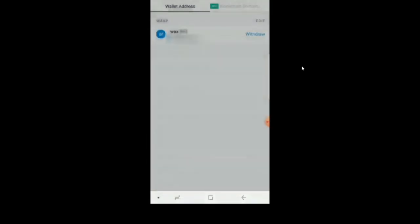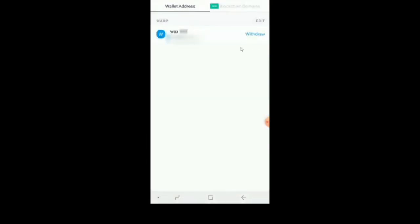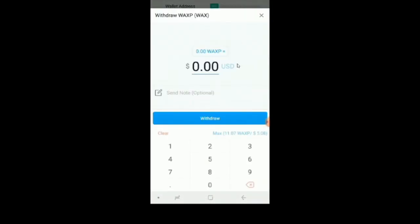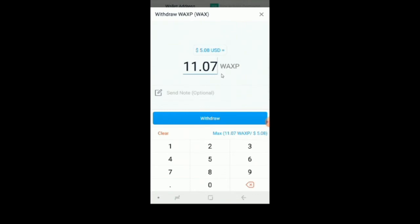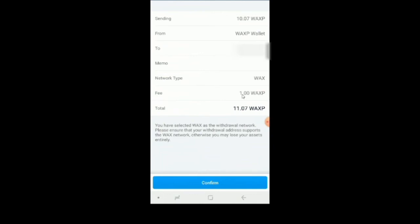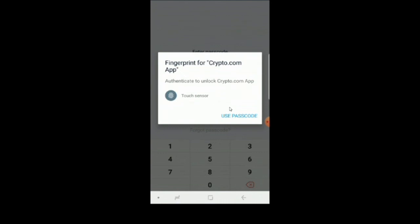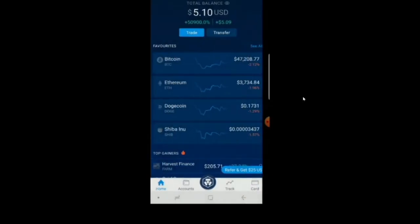Once you do that, it'll automatically populate the page for you. Hit continue and it'll look like this — you'll have the option to withdraw and it's going to say WAX. Put in the amount; I'm going to use the maximum amount. Hit withdraw, confirm everything is correct, and there's one last confirmation page before it transfers from one wallet to another. Hit okay — done deal, and that's it. Thank you for watching, please subscribe.